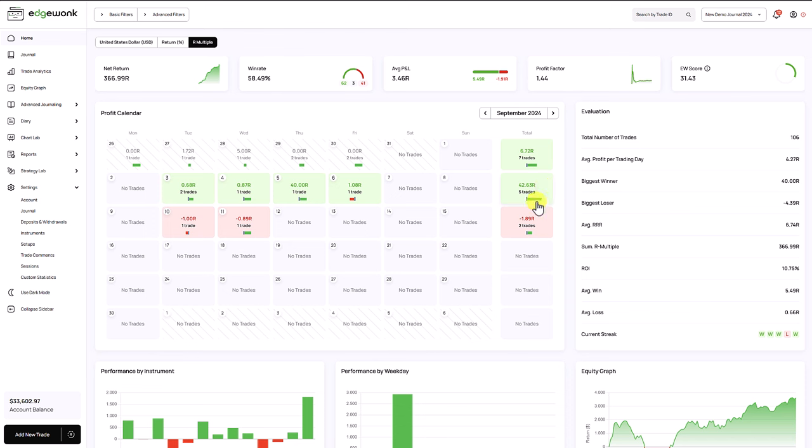We also added the tilt meter here to the total column and you'll also see a tilt meter for every single day depending on how well you have managed and followed your trading rules.